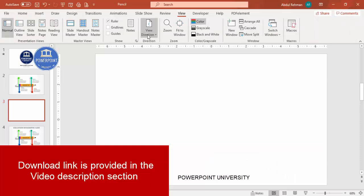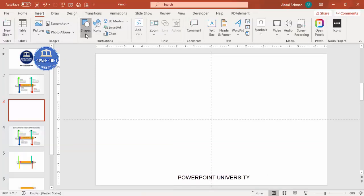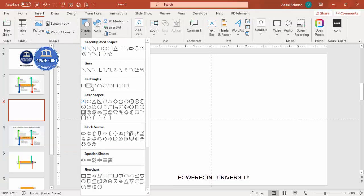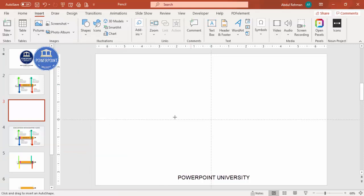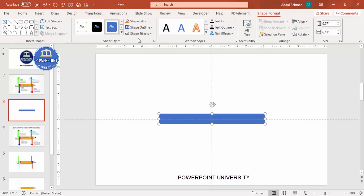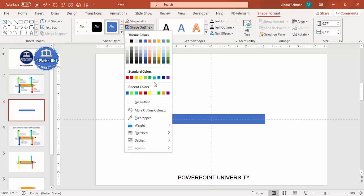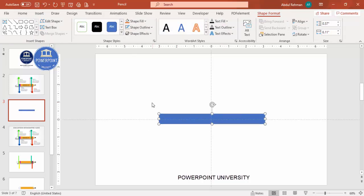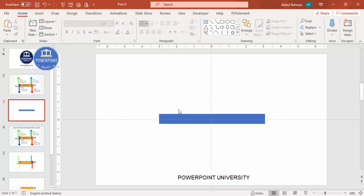Add a new slide, go to View and enable the guides. Go to Insert > Shapes, select the rectangle, and draw a rectangle in the center of the screen. Depending on your requirement you can increase or decrease the height and length. Then set the shape outline to no outline, and then I'm going to add a few more shapes.